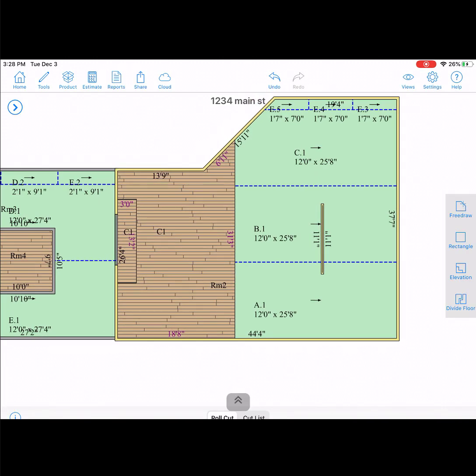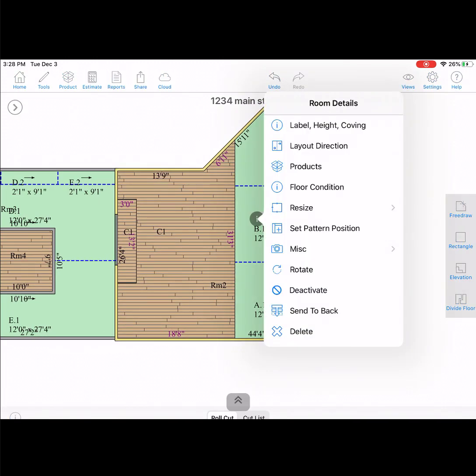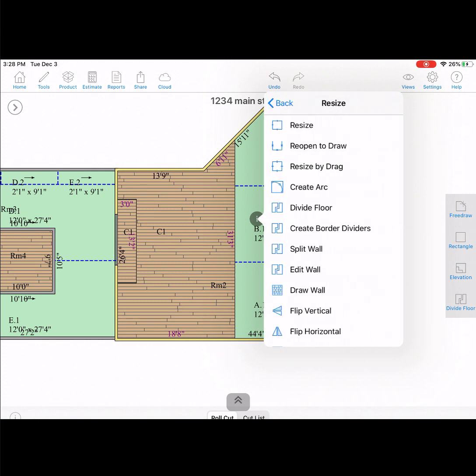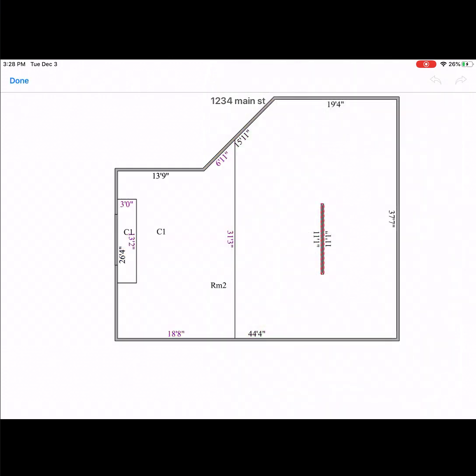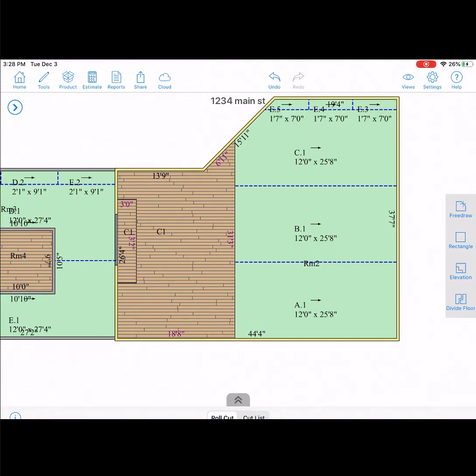To delete the internal wall, tap on the eye icon inside of the room. Then select resize, and then select delete whole. Once that's complete, you can then simply tap on the wall that is drawn.